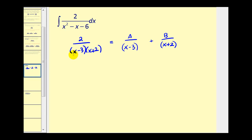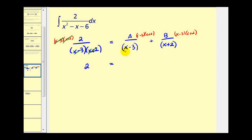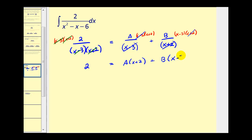Now we're going to multiply every term by the LCD, x minus three times x plus two. On the left, these two factors simplify out, so we're left with two equals. Here the x minus three simplifies out, we're left with A times x plus two, plus — here the x plus two simplifies out — we're left with B times x minus three. This is our basic equation, true for all values of x.